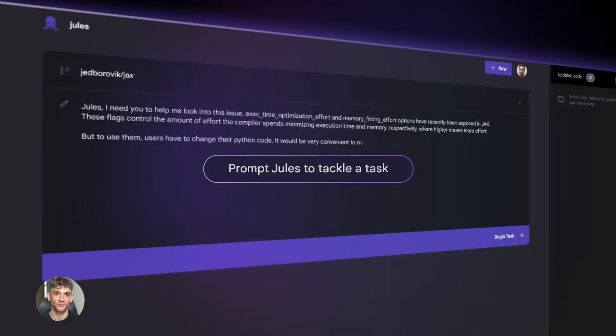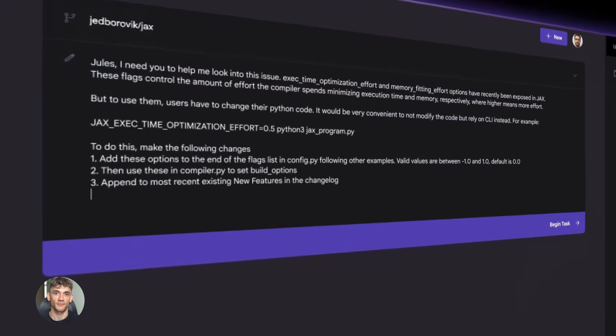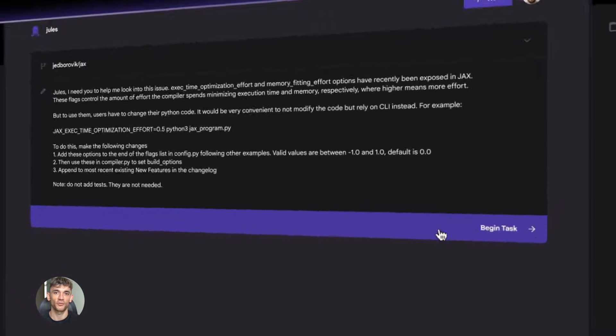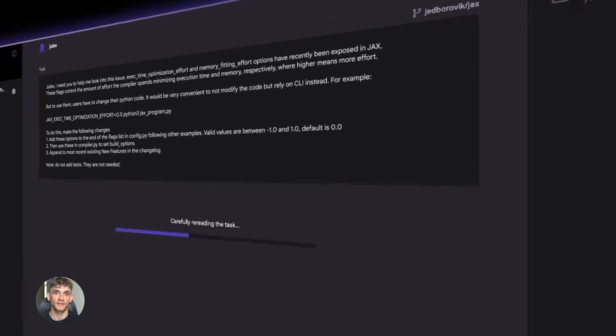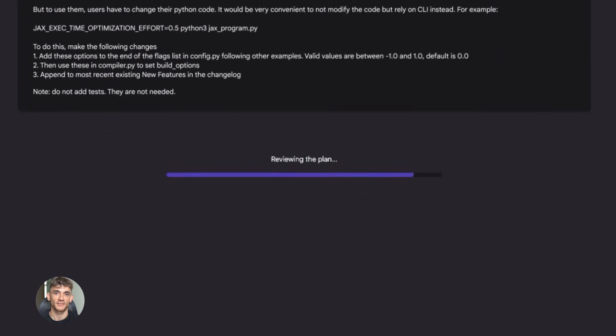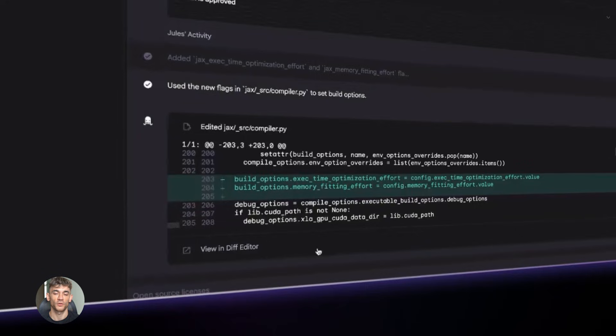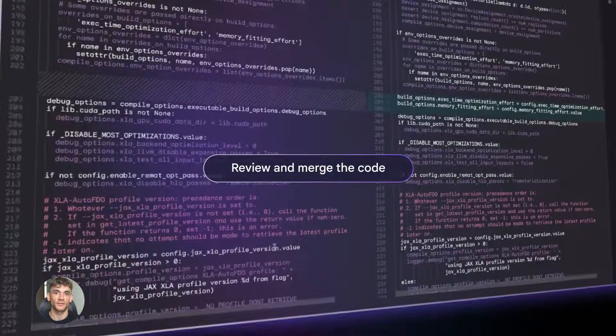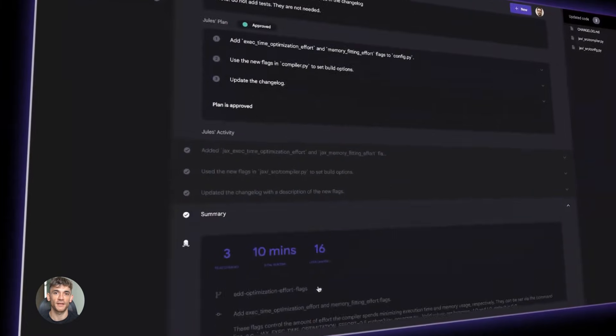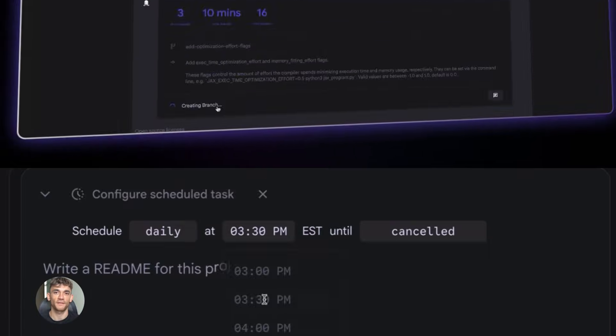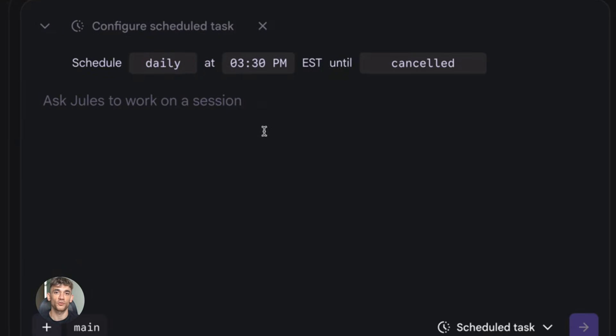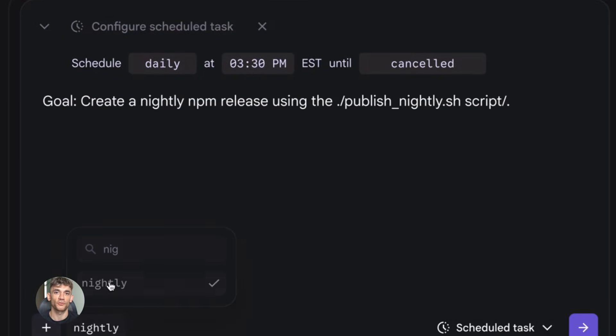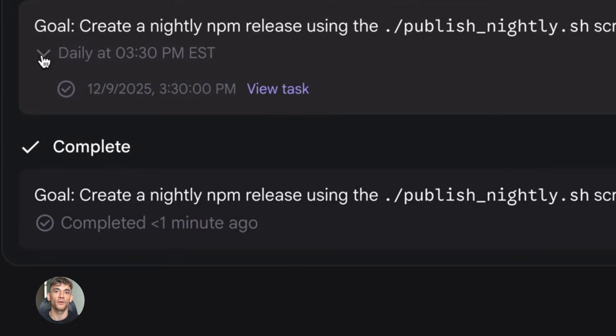And here's what makes this really powerful. Jules learns from every deployment. Every error Jules fixes makes Jules better at catching similar errors in the future. So the more you use Jules, the smoother your deployments become. It's like having a deployment system that gets smarter every time you use it. The first deployment might have five errors. Jules fixes them. The next deployment might have two errors. Jules fixes them faster. By the 10th deployment, Jules is catching issues before they even become errors.